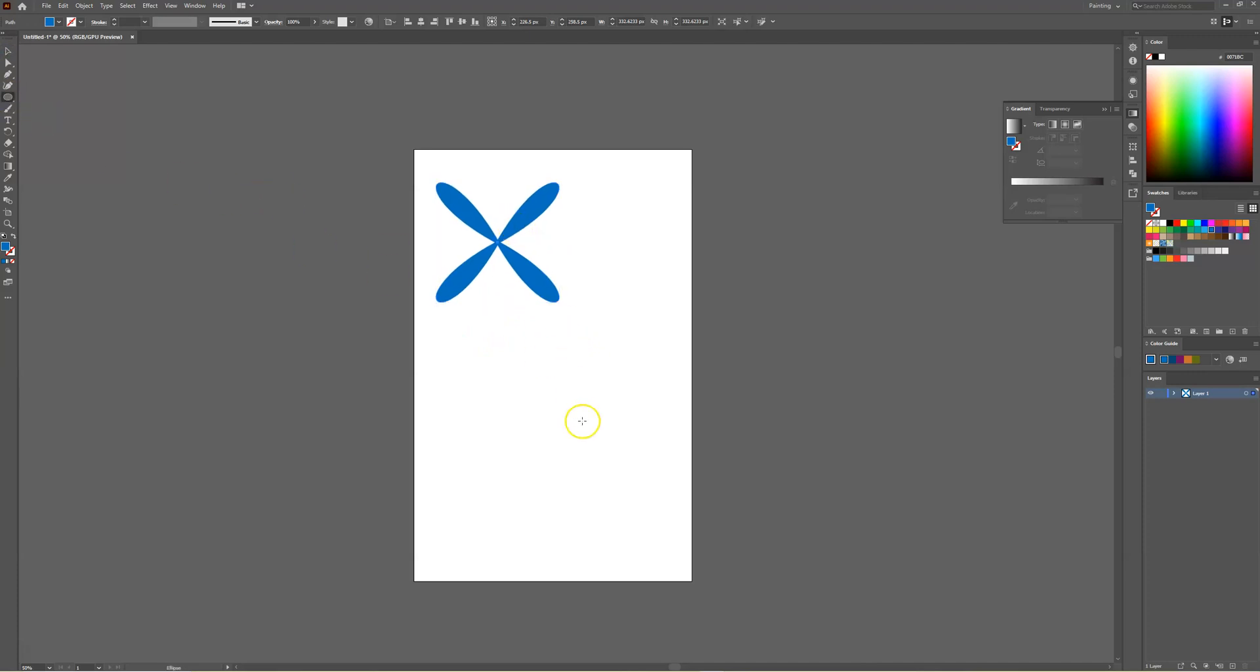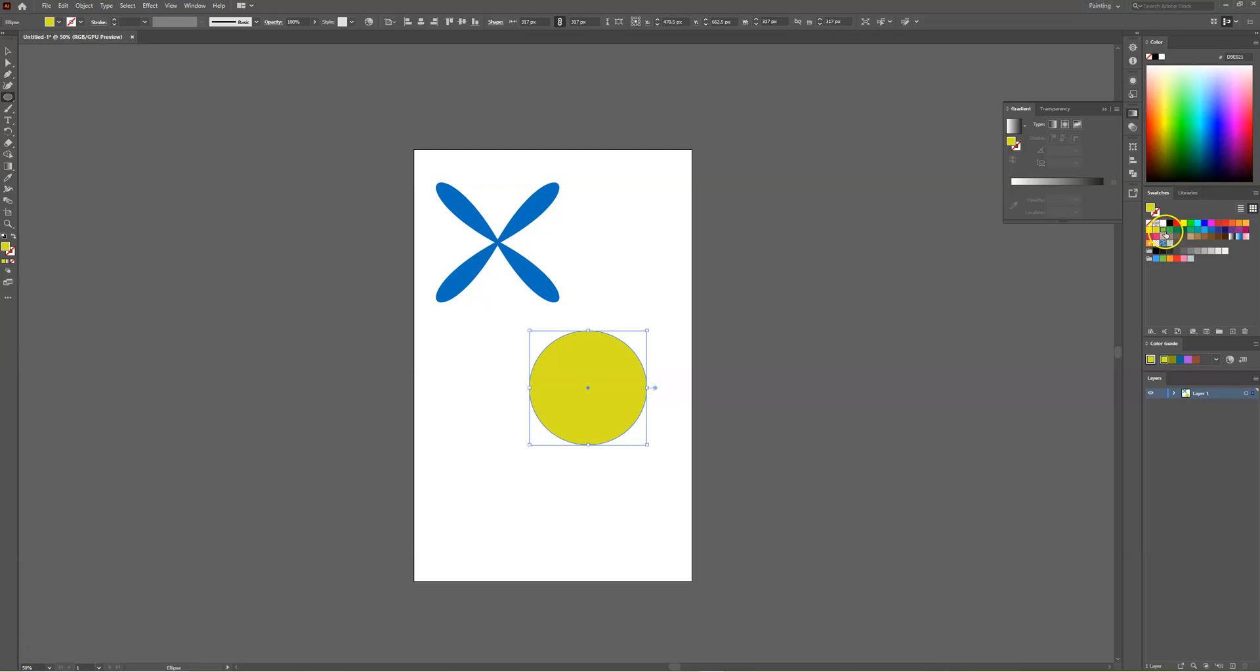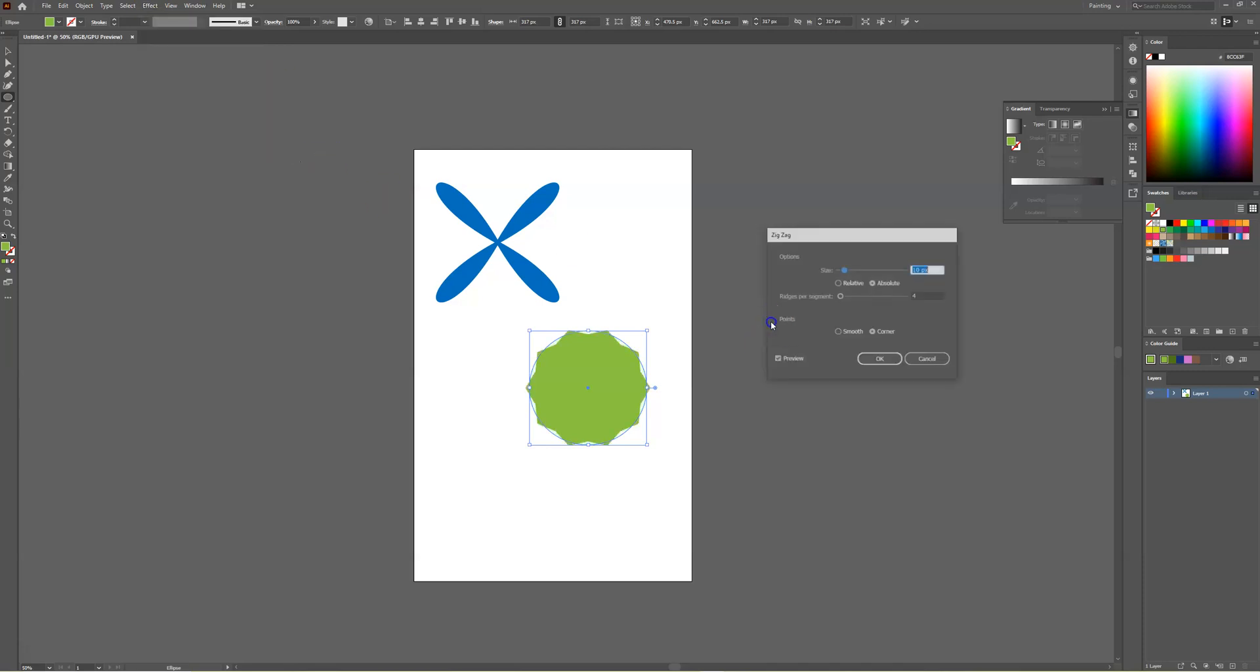Another method for creating unique shapes: draw out another circle and we'll change the color to be green this time. Head over to effect distort transform and this time you want to select zigzag.